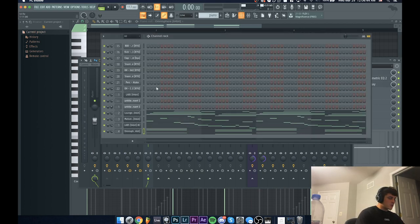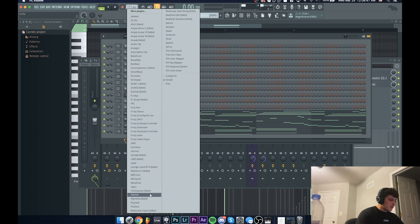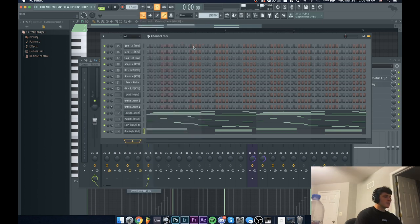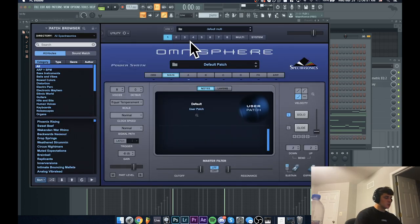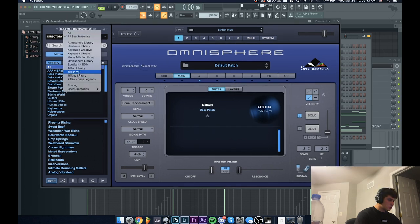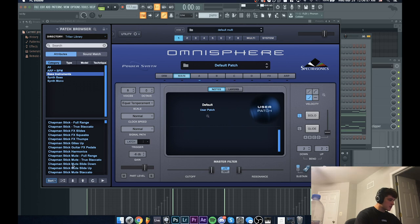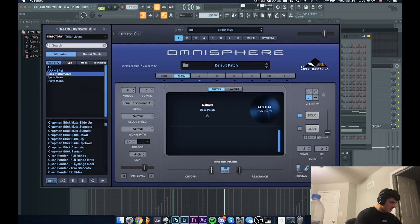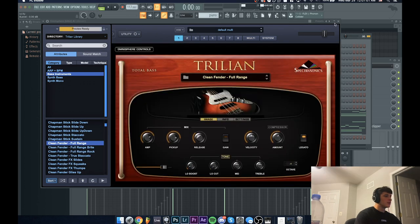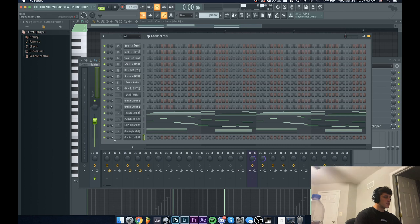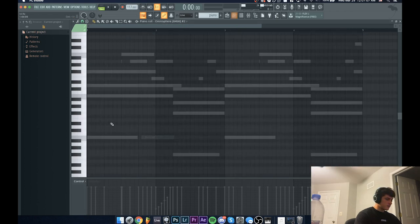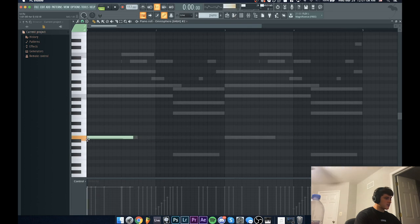The last thing I would do is just add a bass. I'm going to be going to my favorite bass library, which is in Omnisphere. I'm going to be using the Trilian library. You go to Bass Instruments and I'm always using a Clean Fender Full Range - this in my opinion just sounds the best. All I'm going to do for this is just copy the bass notes.